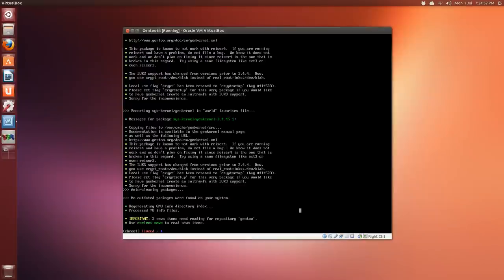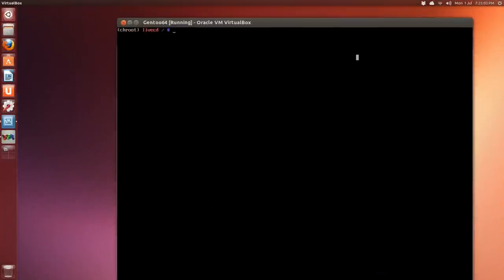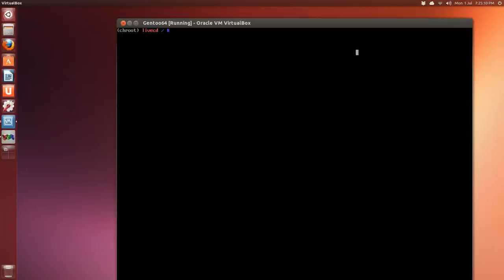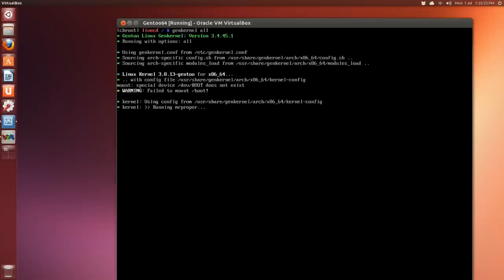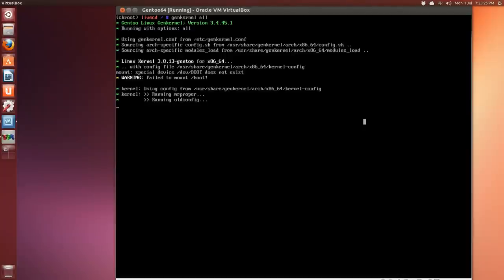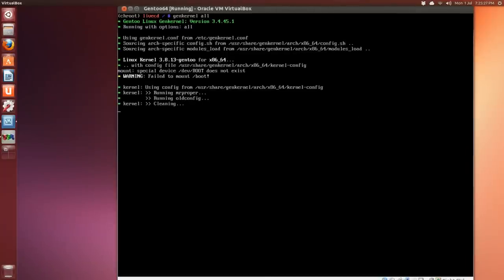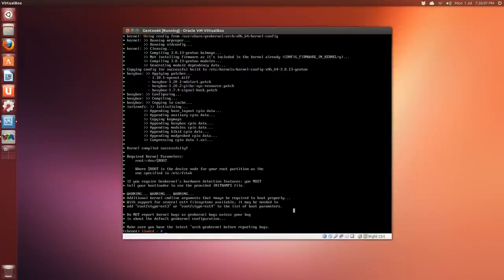Once that's downloaded we just issue a command, genkernel space all, and give it 10, 15, 20 or whatever minutes to compile and it should be good to go to move on to the next steps. So genkernel and then the word all. And if it looks like it's hanging, don't worry about it, it takes a little while before it starts showing the output.